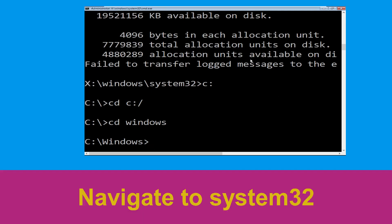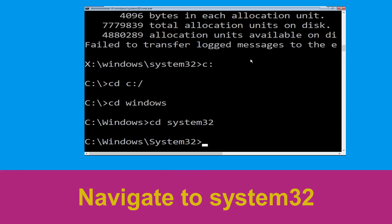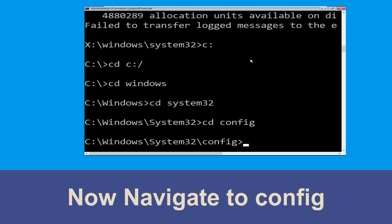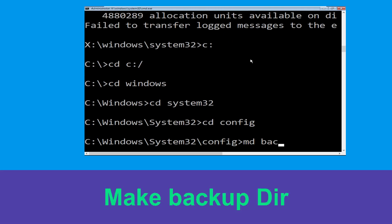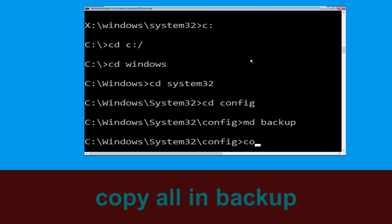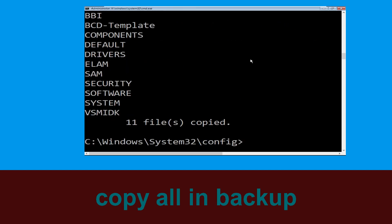Now type: cd system32 and hit Enter to execute. Then type: cd config and hit Enter. Now execute this command carefully — type: mkdir backup and hit Enter. Then type: copy *.* backup and hit Enter to execute the command.